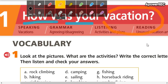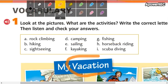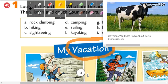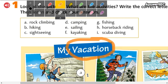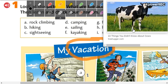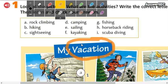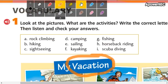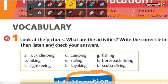Remember the pronunciation of this word: it's 'vacation' — vacation. Don't forget the pronunciation. The correct pronunciation is 'vacation.' How was your vacation? It was good. It was bad. I like my last vacation.